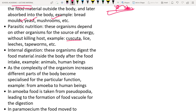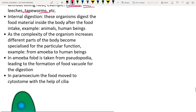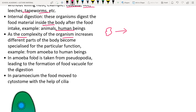In amoeba, food is taken in through pseudopodia — false finger-like projections that extend and surround bacteria, forming a food vacuole. Digestion in human beings involves a complex digestive system, while amoeba has a simpler one. Complexity increases from amoeba to human beings.